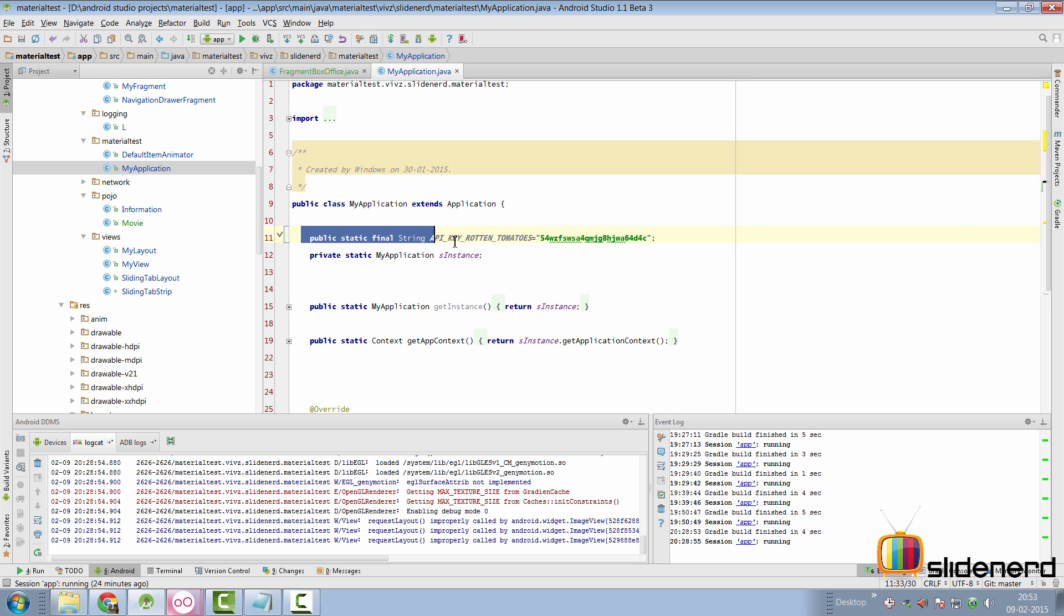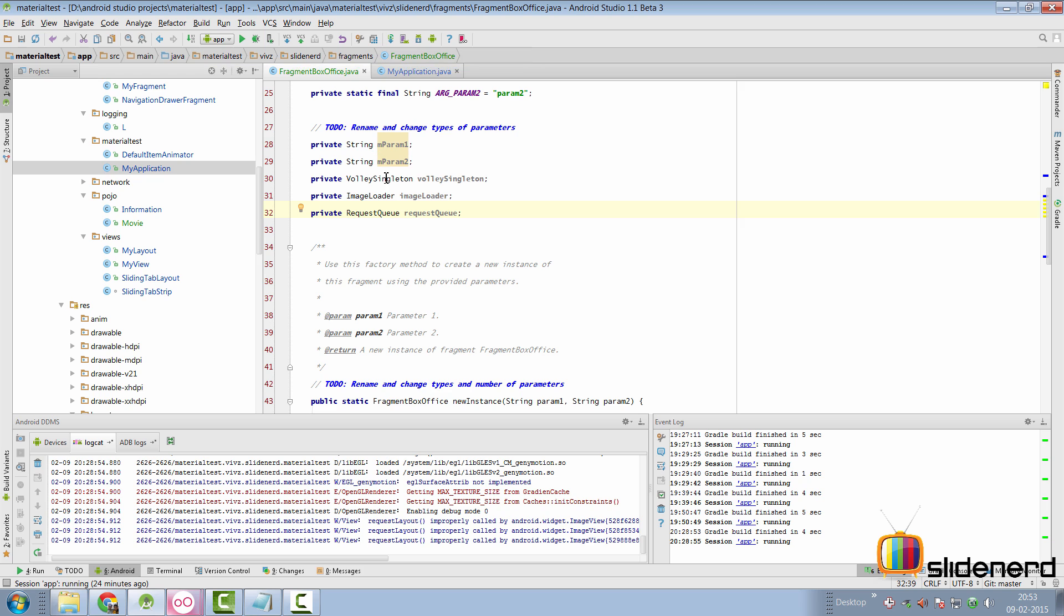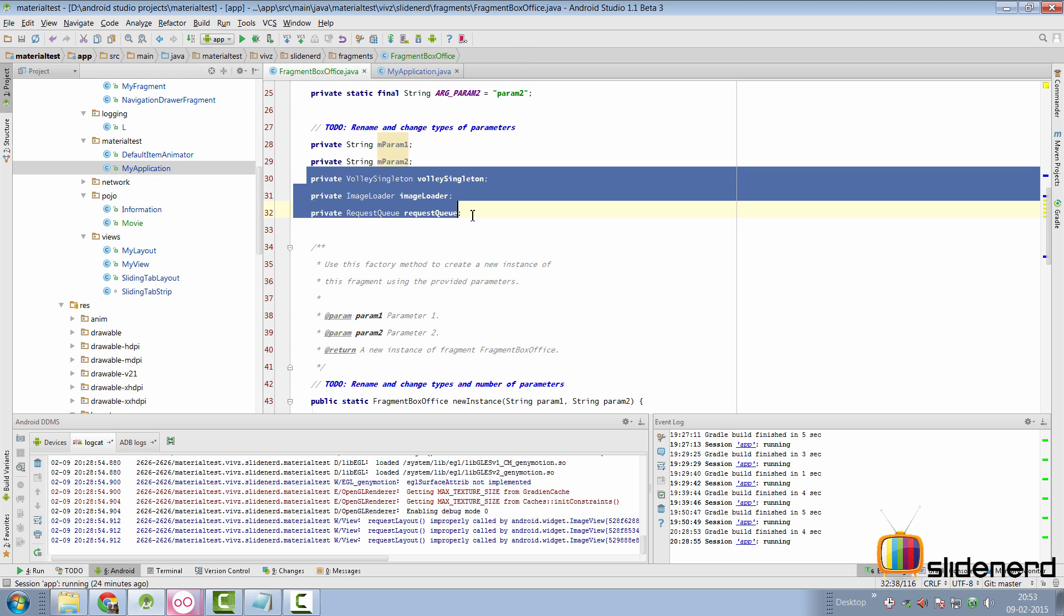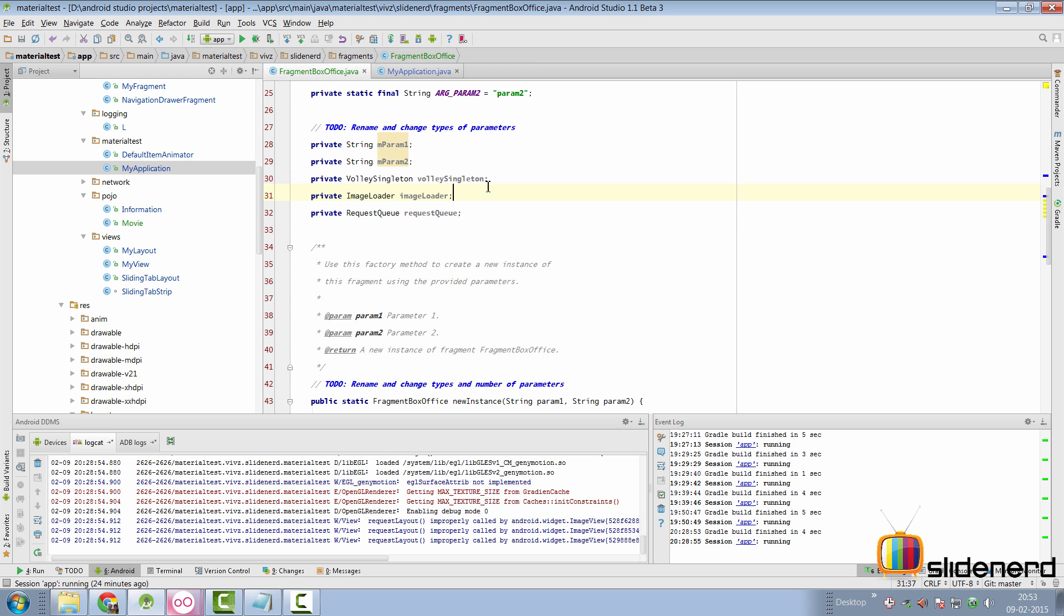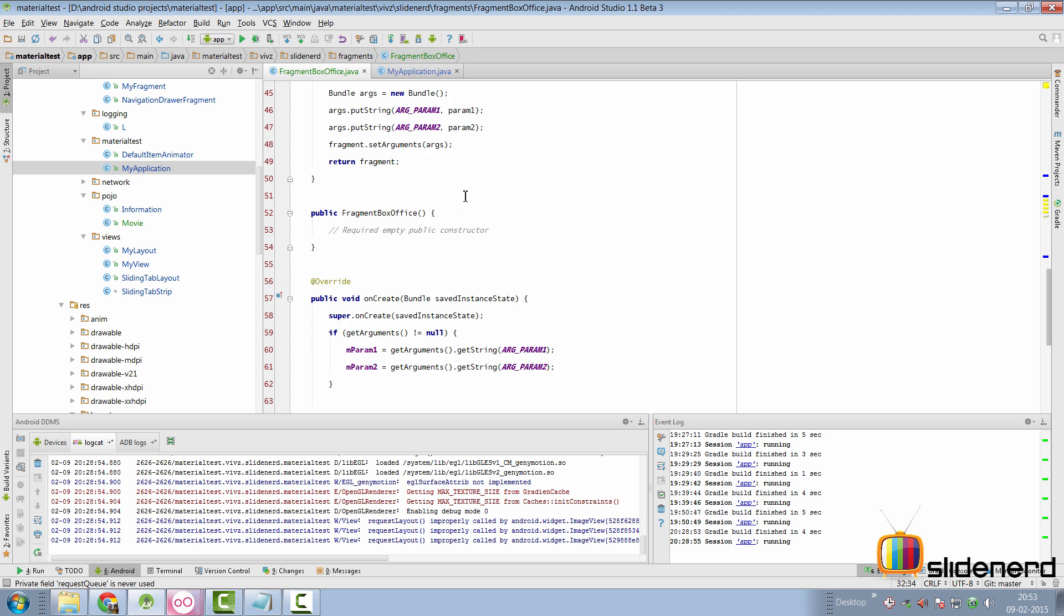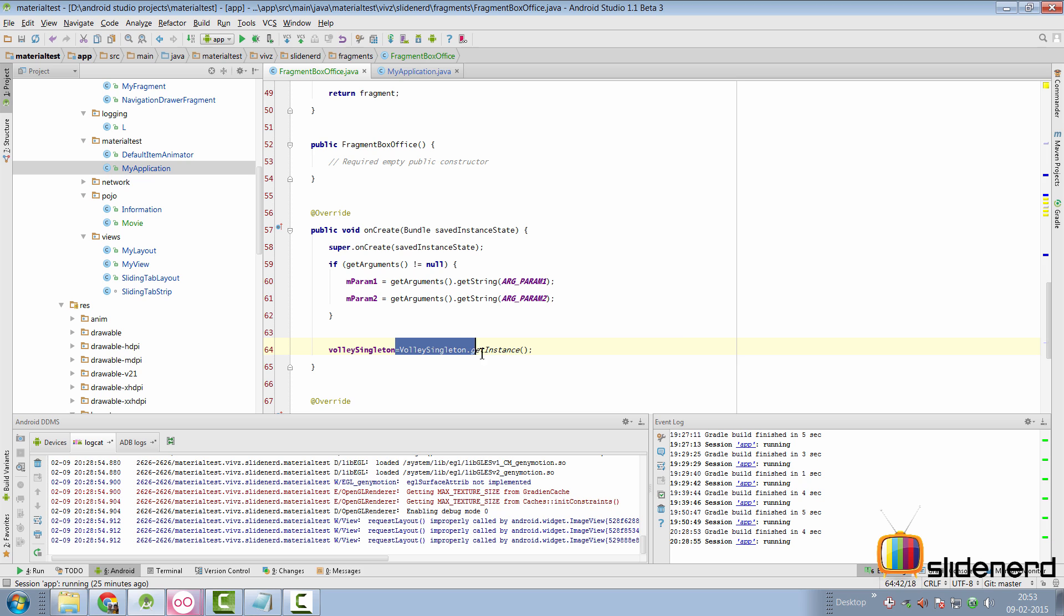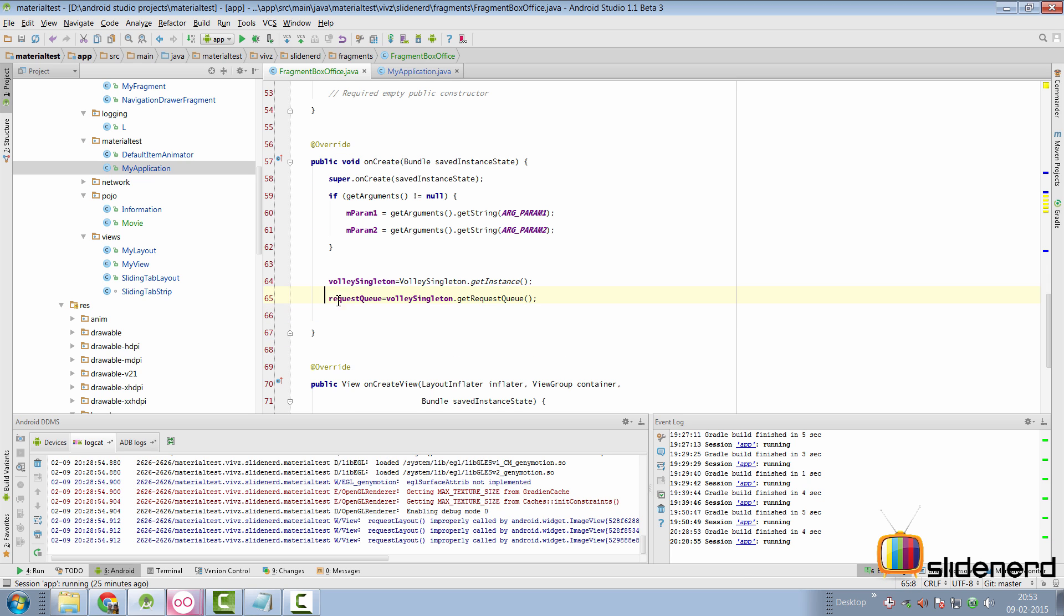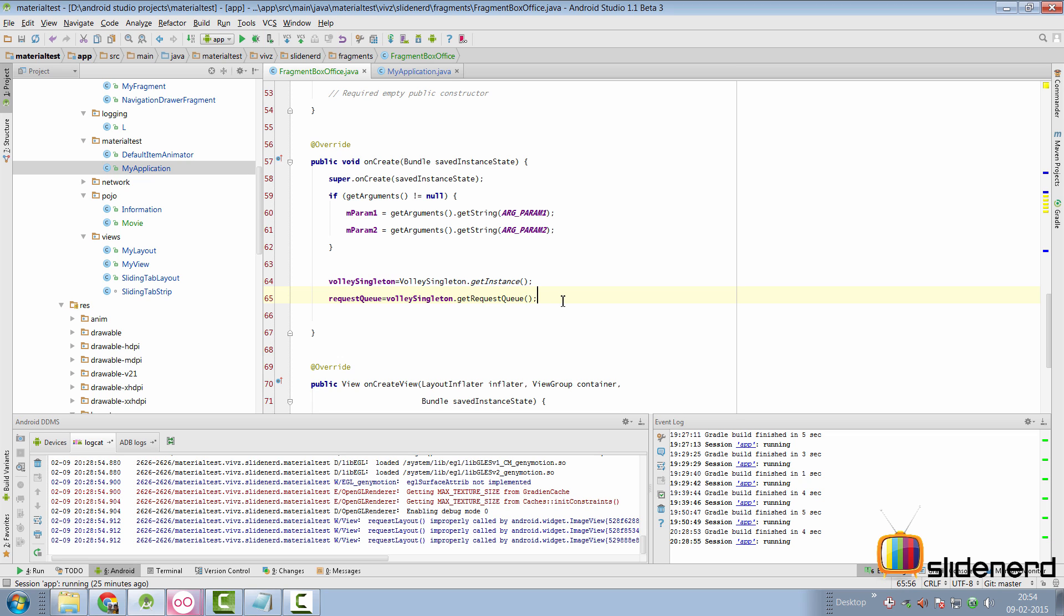Going to my custom application class, I have hard-coded my API key for Rotten Tomatoes. We can go to Fragment box office. I have created three variables here: one representing the singleton, the image loader, and the request queue. Inside our onCreate method of this fragment, we are going to send our Volley json request. First step, initialize the Volley singleton by saying VolleySingleton.getInstance. For the next step, initialize the request queue by saying VolleySingleton.getRequestQueue. Let's see if we are able to send a request to this endpoint and get JSON data.